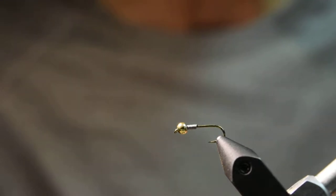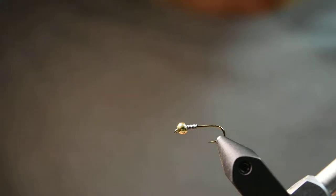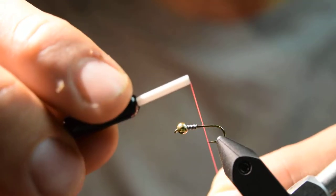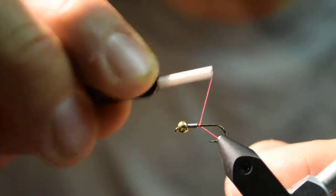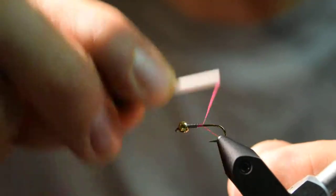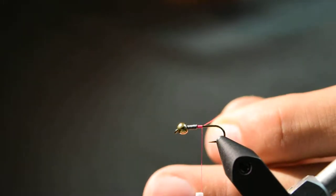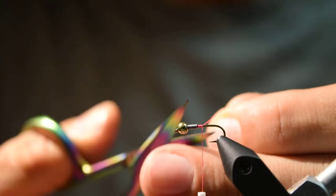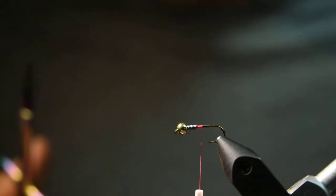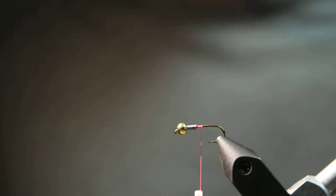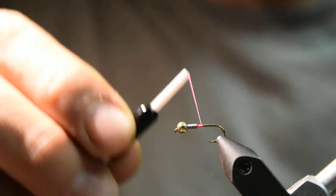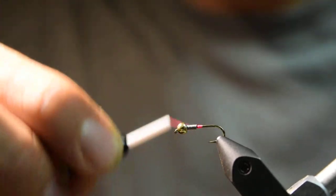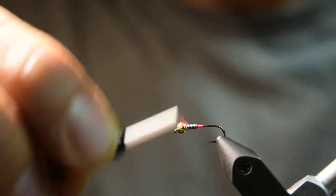I'll start with some UTC 70 thread in fluorescent pink. We'll just start it right behind the lead wire and make a few wraps back, cut off the excess, and then wrap back forward and up over the lead wire, which will just help keep that in place.